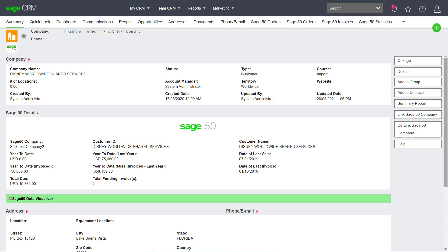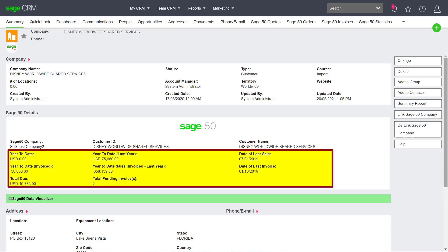On the company summary screen, we can view key statistics including year to date, last year to date, total due, as well as the total number of invoices outstanding.